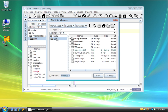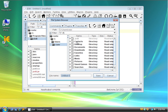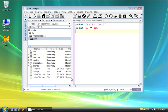I'm going to go into c colon, users, csev, desktop, and I'm going to name this program first.py. When I save it, you will see that it appears on the desktop.